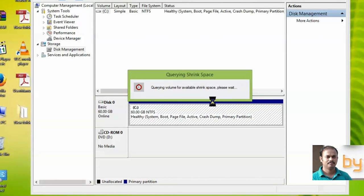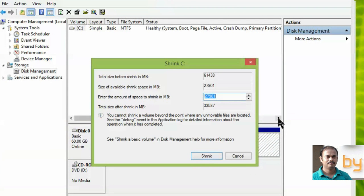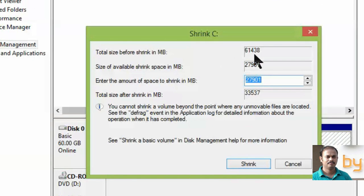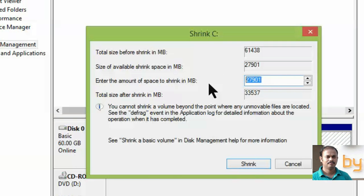It will take some time to analyze the disk partition size and the available shrink size. The shrink window appears. You can see the total size before shrink is 60 GB — shown as 61,000 MB. The maximum available size for shrinking is 27.9 GB. If you need only 20 GB as the second partition, enter 20,000 here.